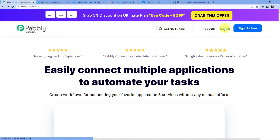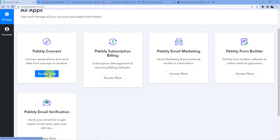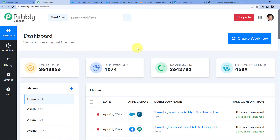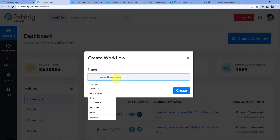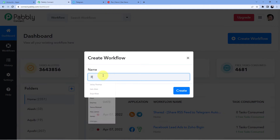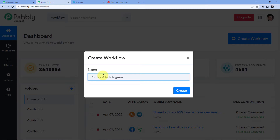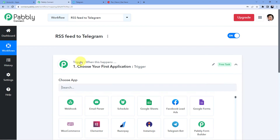I'm going to sign in since I already have an account. I'll click on 'Access Now' for Pably Connect. Here you can see all my existing automations. I'll go to 'Create Workflow' and give my workflow a name — I'm naming it 'RSS Feed to Telegram'. You can name it whatever you want. Click on Create, and you will have two windows: trigger and action.